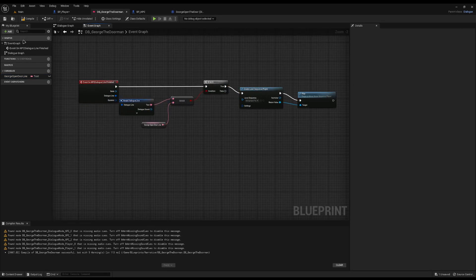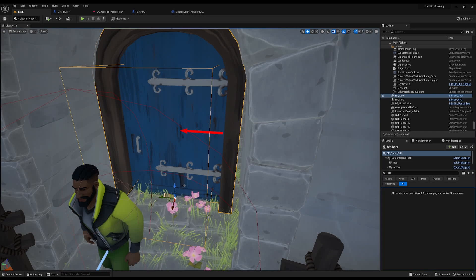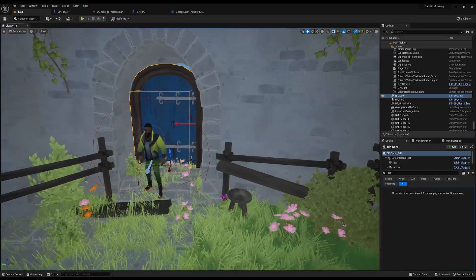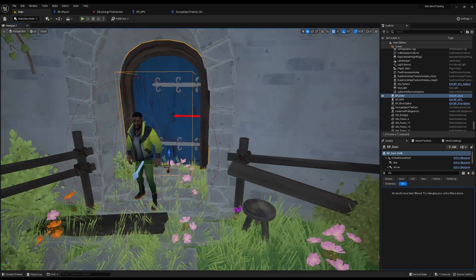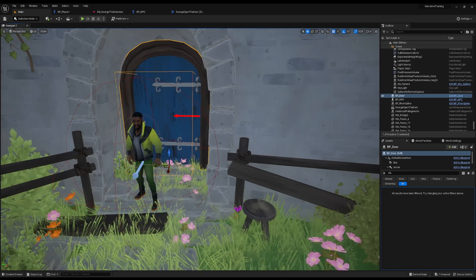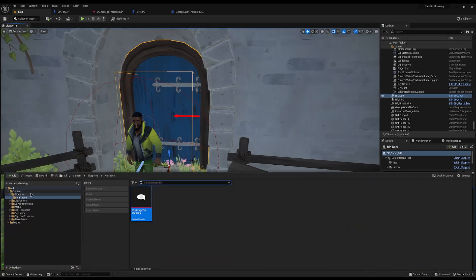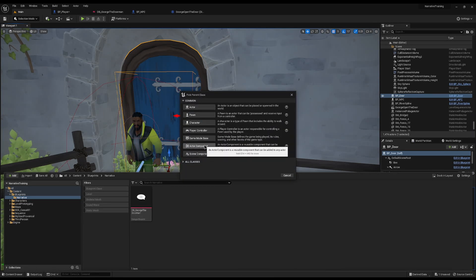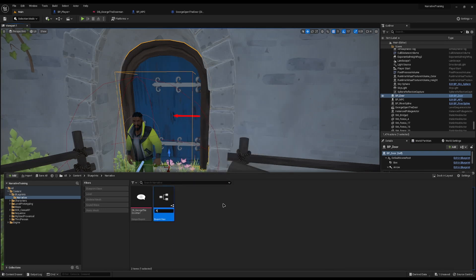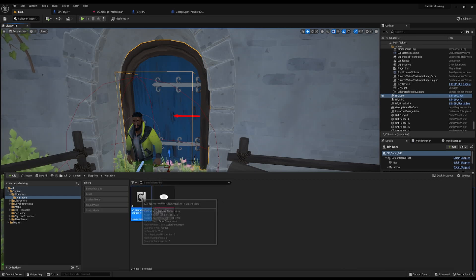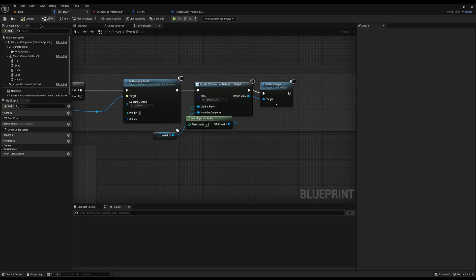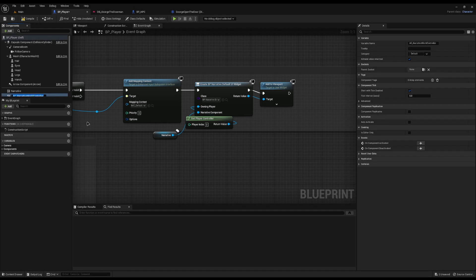This leads us to option three: the Narrative World Controller. This is something I use in my own personal games and it resolves nearly all problems I have with Narrative. Go to your blueprints, inside the Narrative folder, create a new blueprint as an Actor Component — you can also use an actor and drop it into your scene. Call it 'AC_NarrativeWorldController'. Then on your player, add this component.